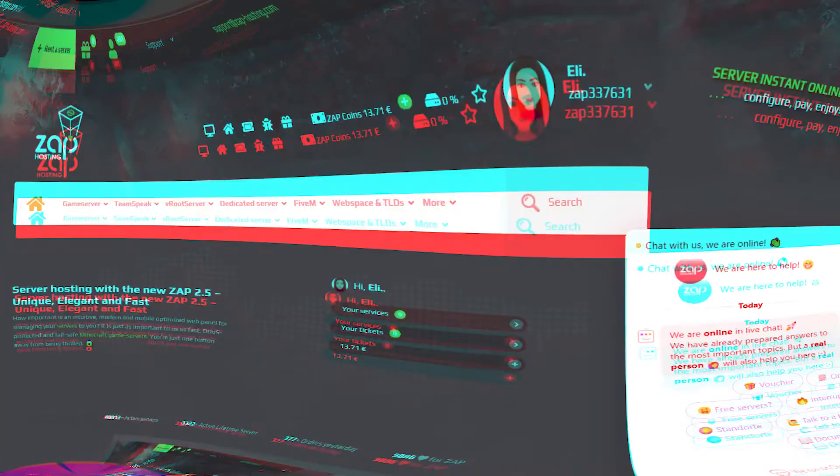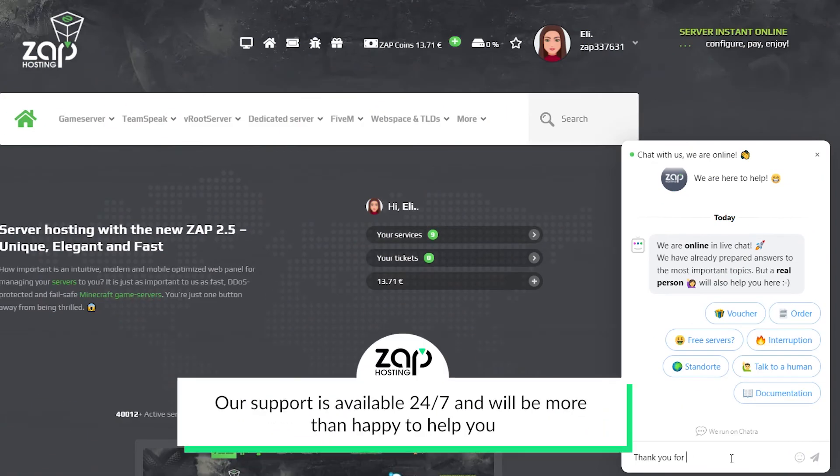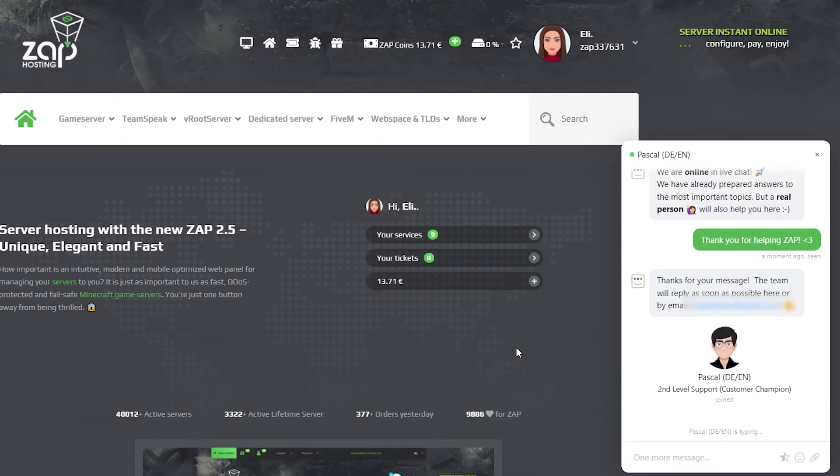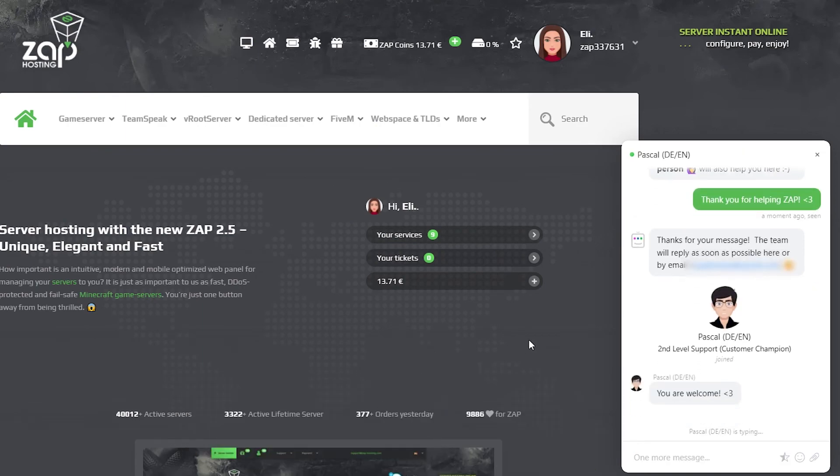And that's it for today. If you have any more questions feel free to contact our support by creating a ticket on our website or live chat and they will be more than happy to help you out. Now have a lovely rest of the week. Bye!